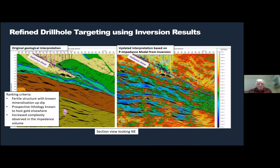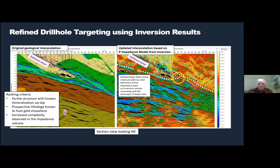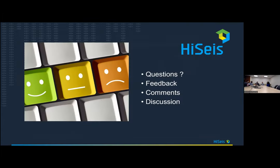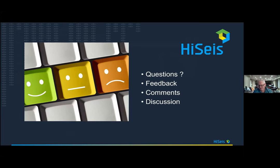The moderator thanked Andy for a very exciting presentation and mentioned it will be posted on YouTube so colleagues around the world can watch it later, expecting it to get a lot of views.